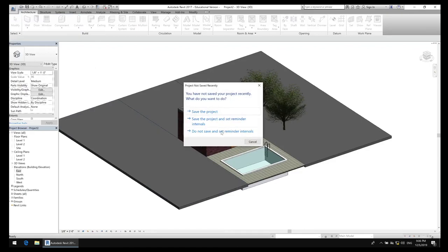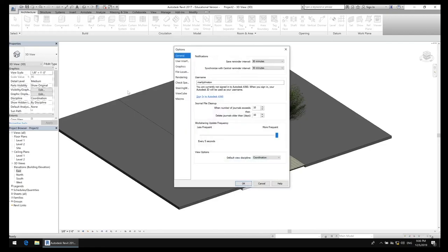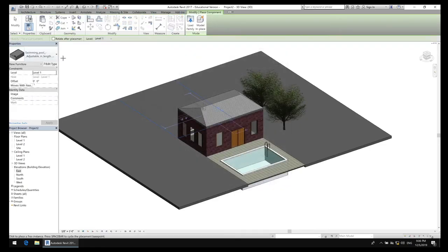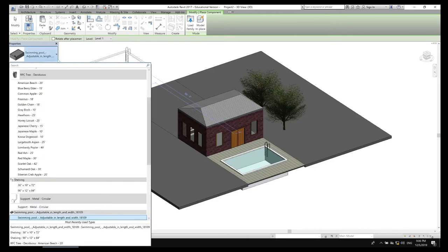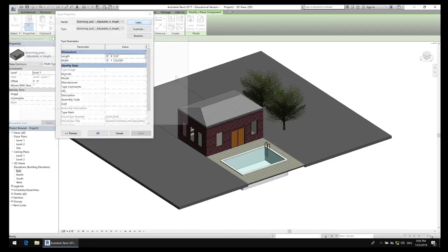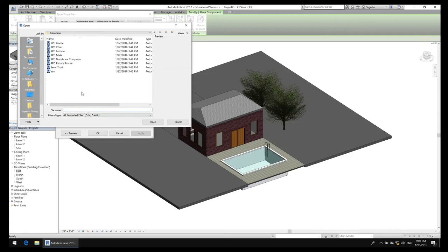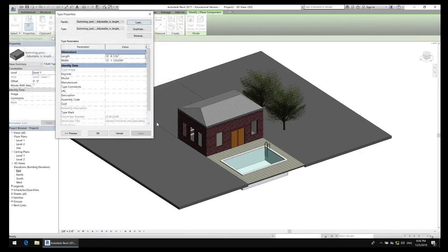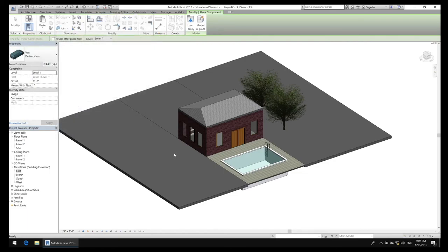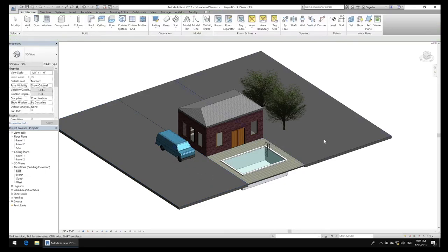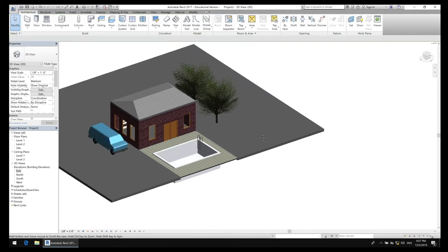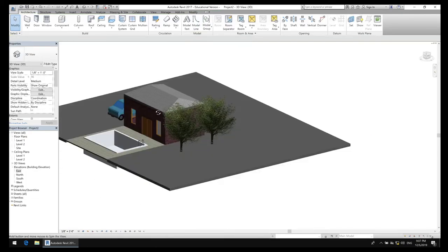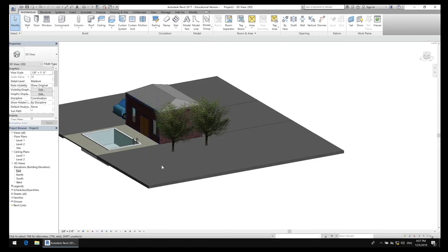It's kind of my signature thing. I'm going to go to Entourage and place a van. I think that looks like a creepy stalker van, so I'll click it and put the creepy stalker van right around the corner — like he's watching you swim in the pool. You're in the pool swimming and he's right there looking at you from the creepy stalker van.